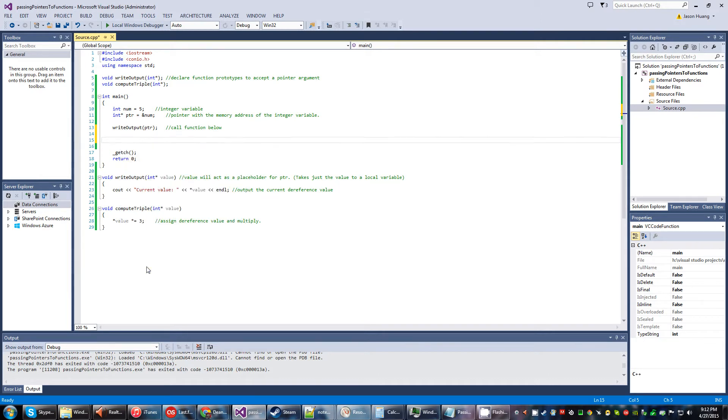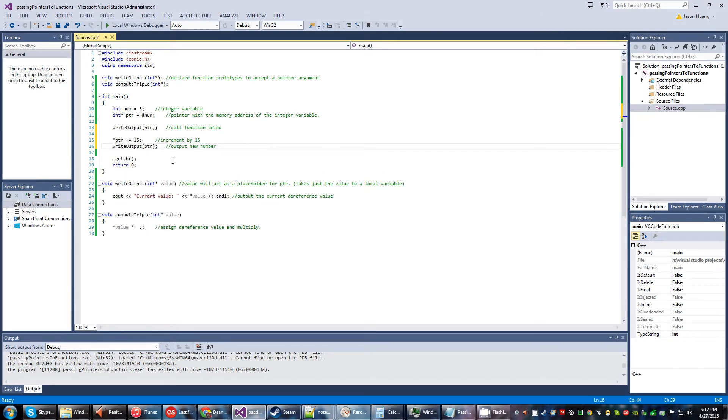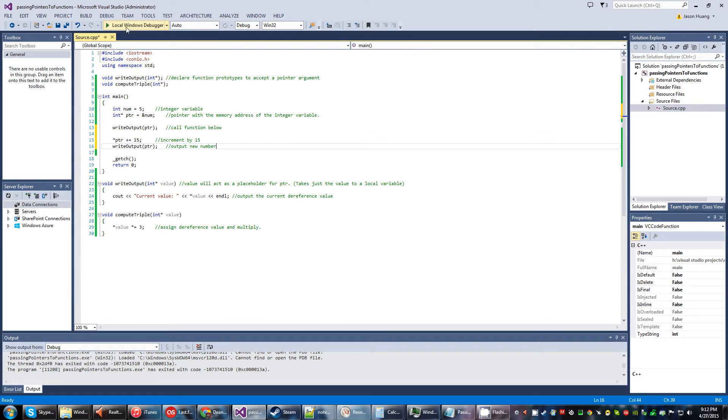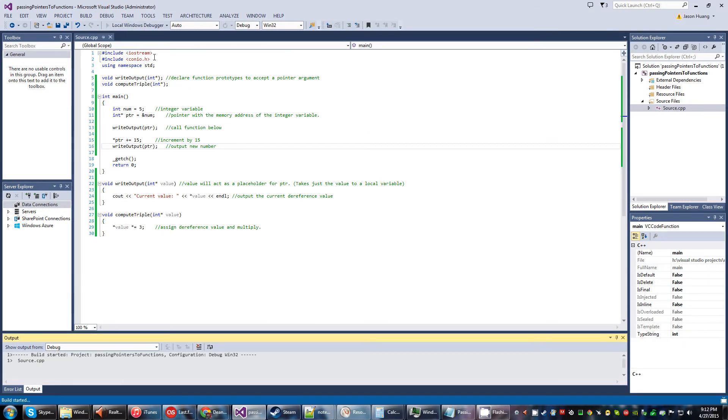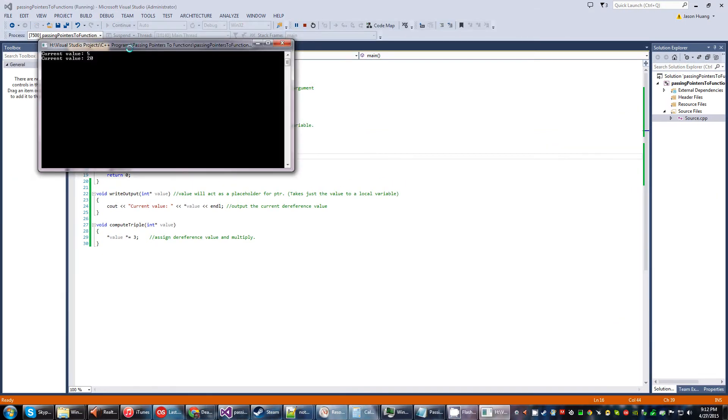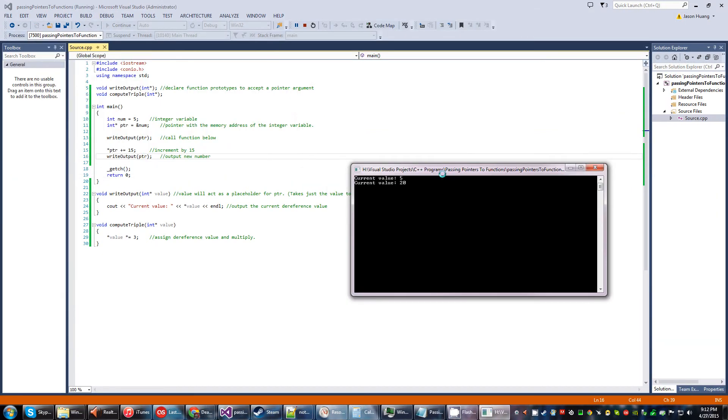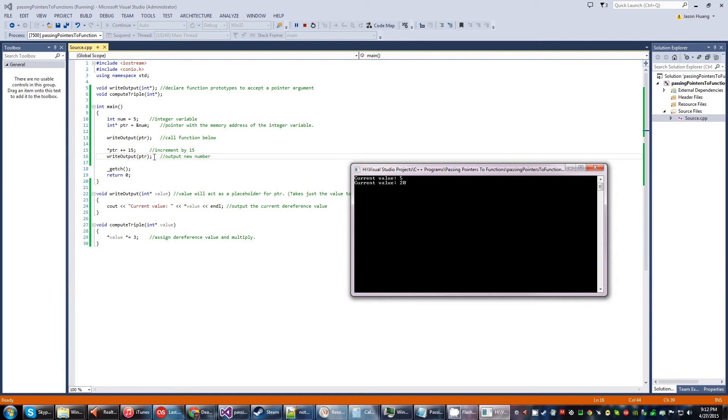Next, we're going to go ahead and do something like this where we increment by 15, and then we're going to call this function down here again, which will output the new number. And sure enough, we get 20 because we moved the memory address by 15 slots, and then we wanted to convert that memory address into a dereference value, which then becomes 20. Not bad.